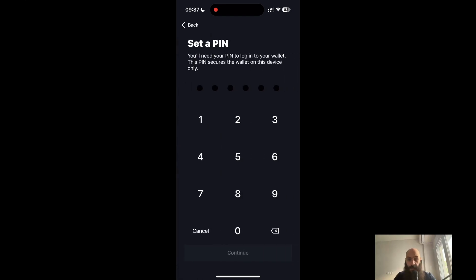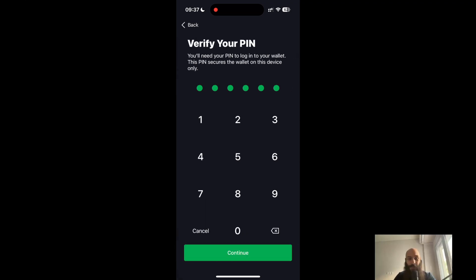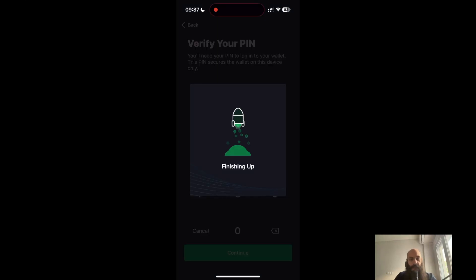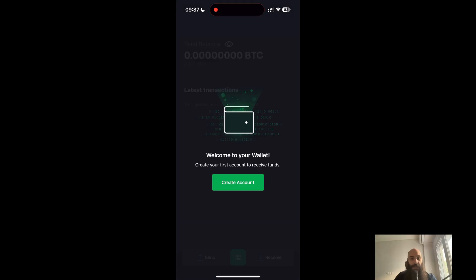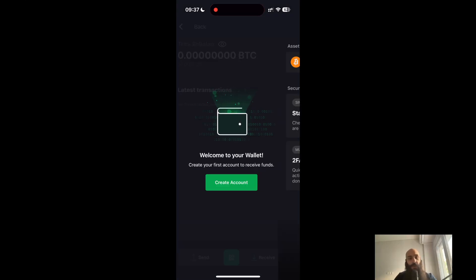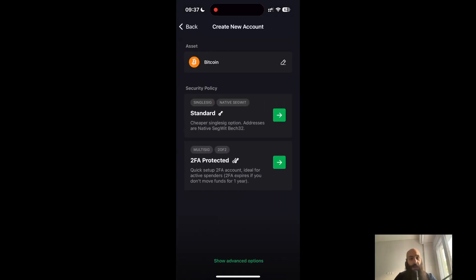I'll set up a PIN. You'll need to use a strong combination — don't do what I'm doing here, this is simply for illustrative purposes.